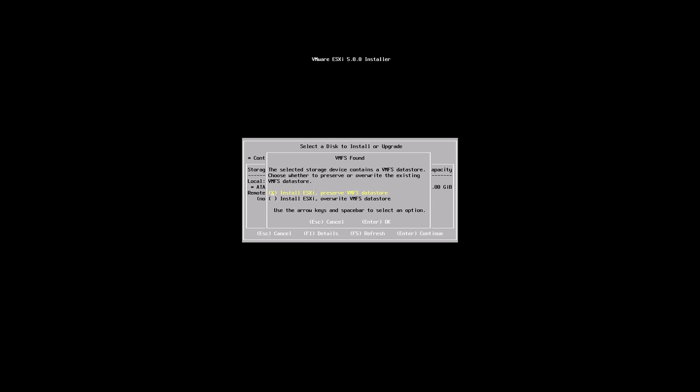We have an existing VMFS partition available. We could choose to do an upgrade of an existing ESXi server if necessary, or we can completely overwrite that existing VMFS datastore. We're going to choose a clean installation and completely overwrite the VMFS datastore. Simply pressing the down arrow and then the spacebar to toggle that box will allow us to make that option. Press enter to OK.